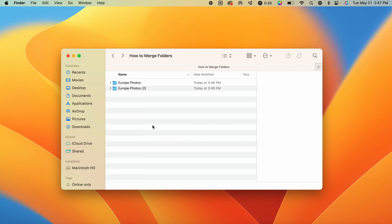In this video, I'm going to show you how to merge two folders that have the same name on a Mac computer.